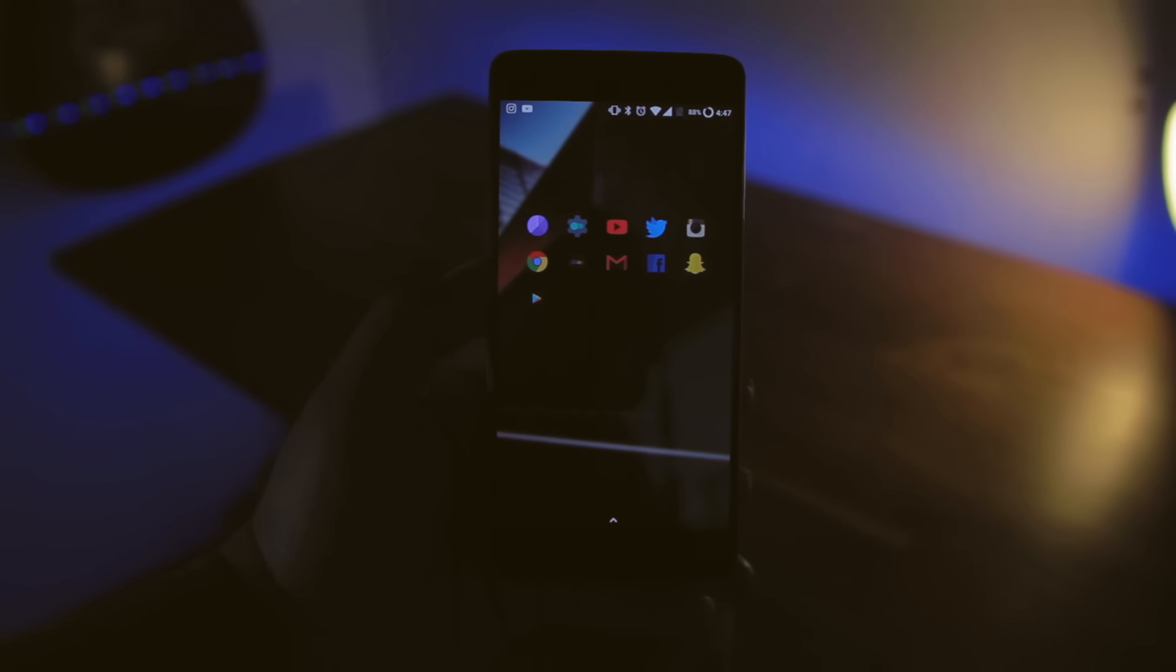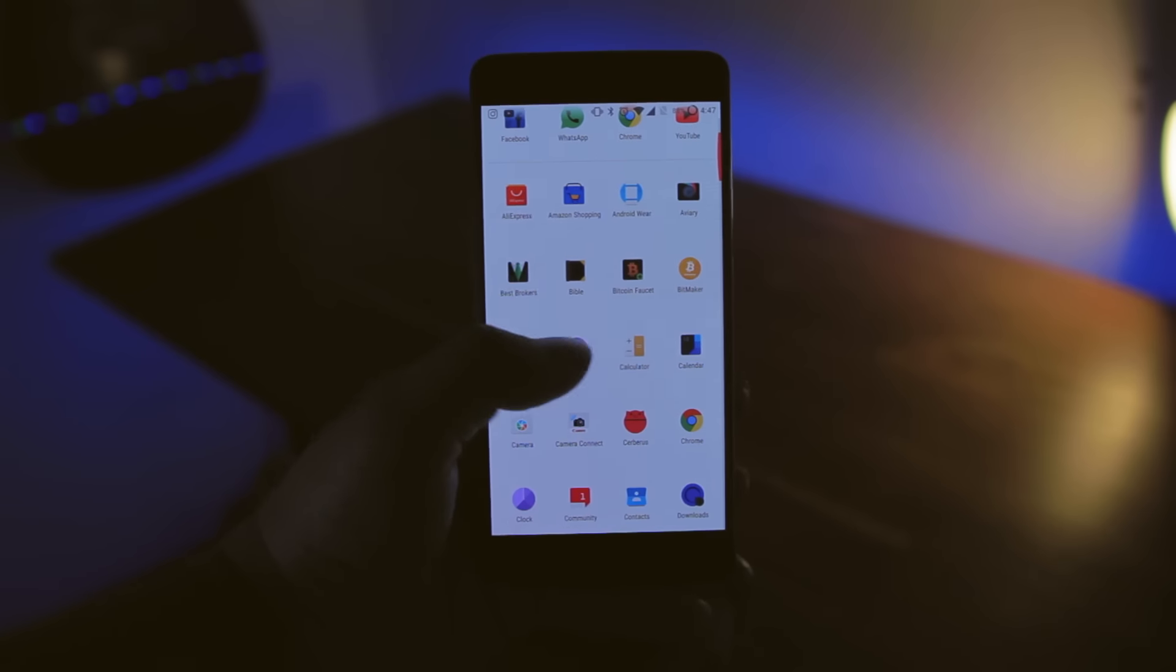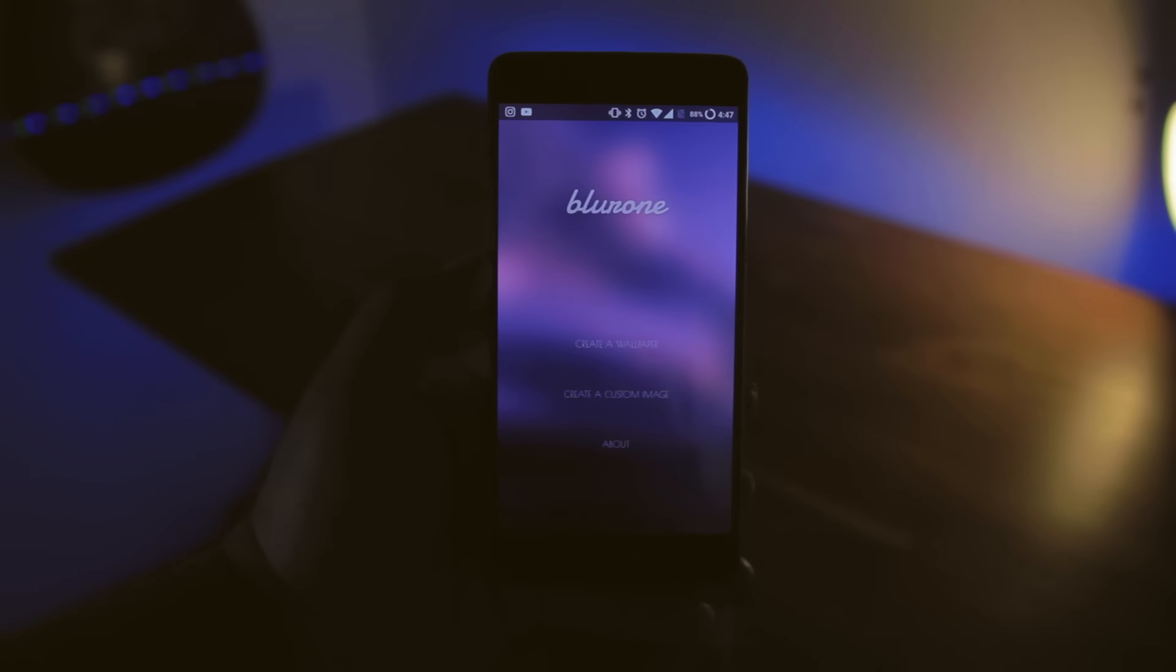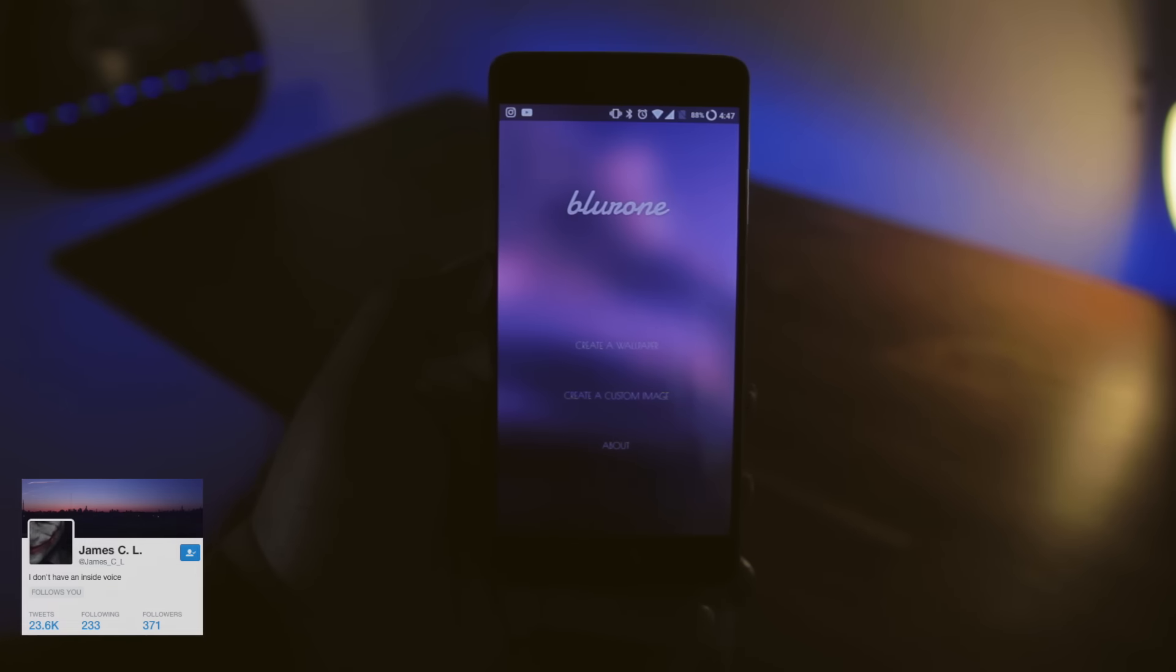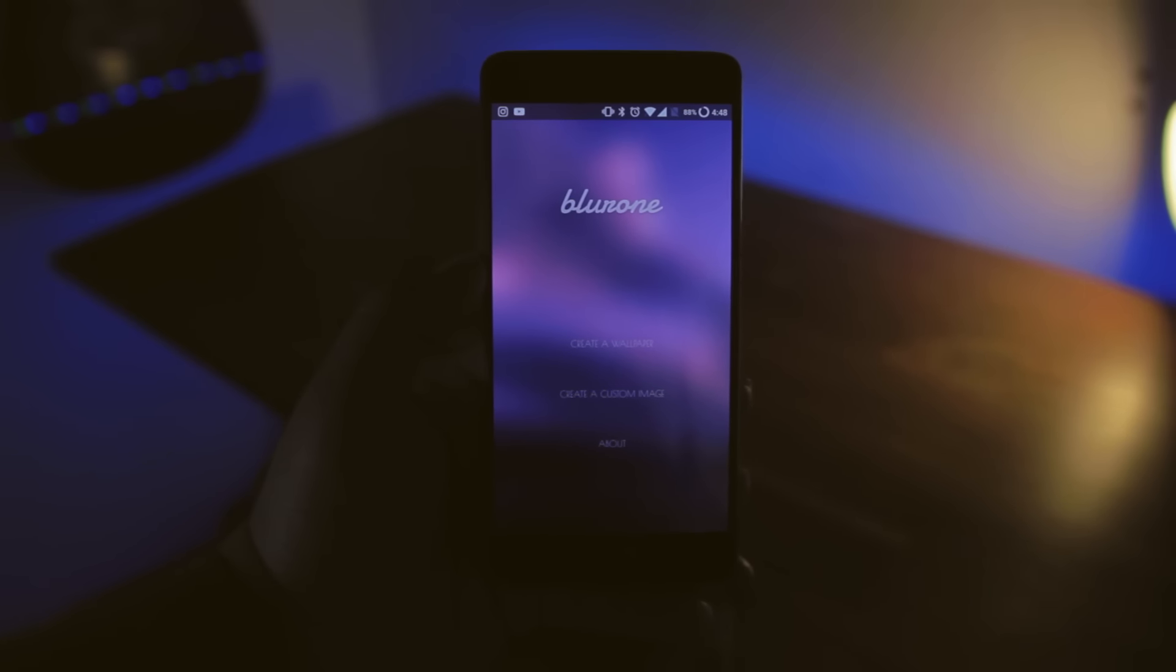As for the wallpaper, I grabbed any photo with the color scheme I wanted, and used the Blurone app to create this effect. Shout out to JamesCL on Twitter for referring me to this app, I had no idea it existed, but now I've grown to absolutely love it.